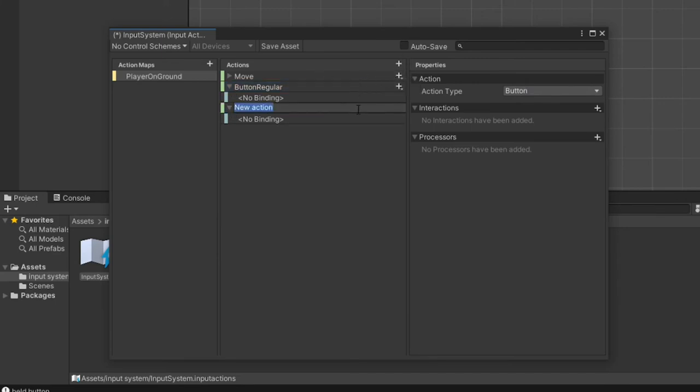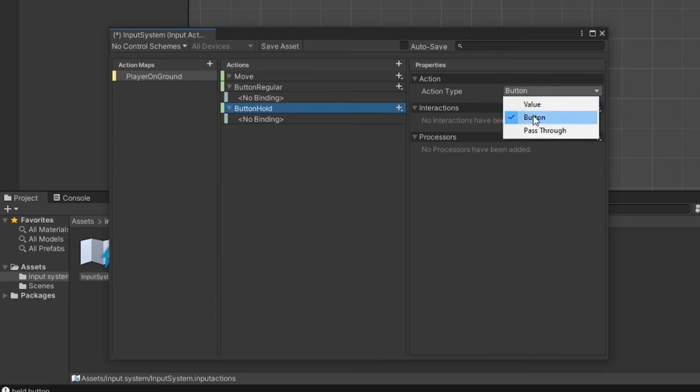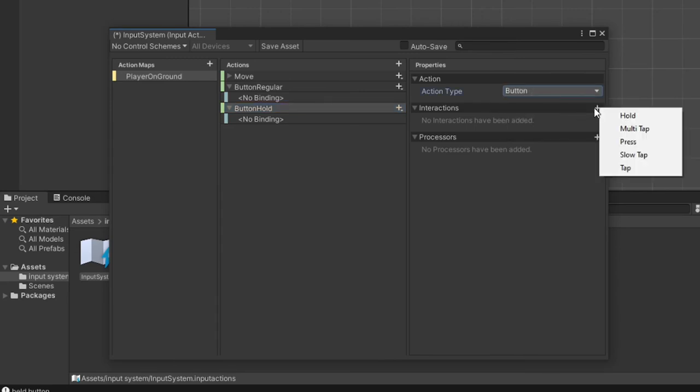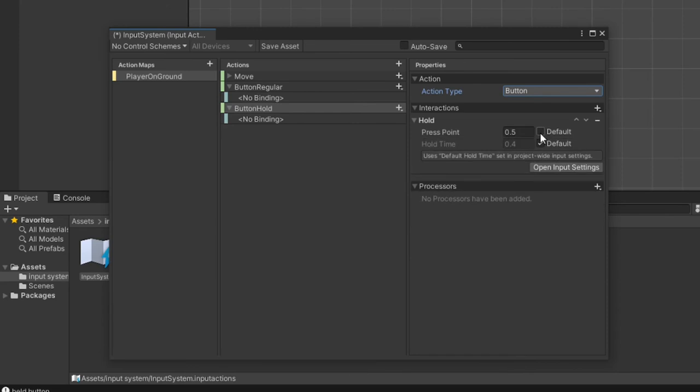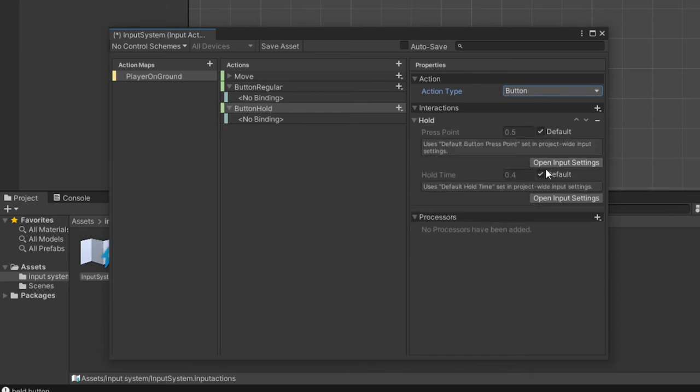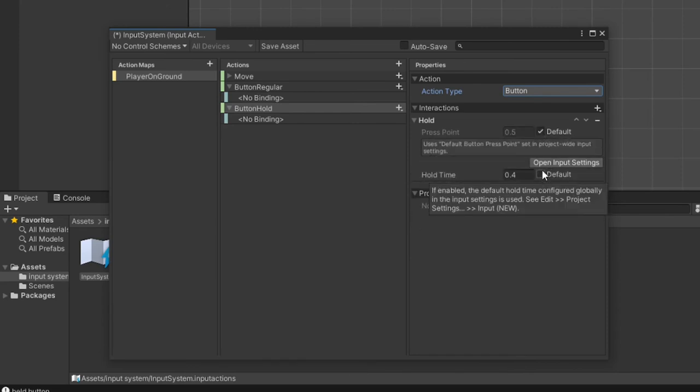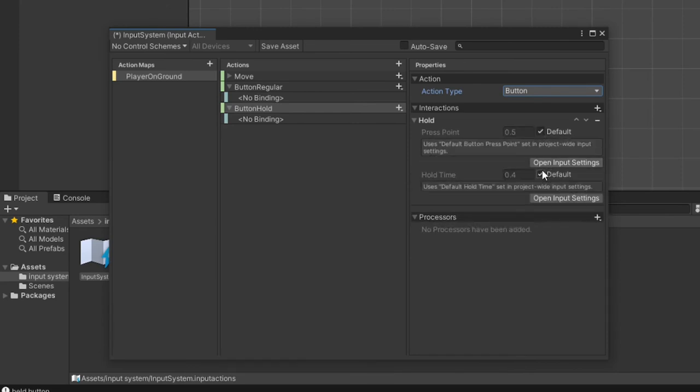With our new action highlighted, in the properties column change the action type to button. Let's create another action and this time call it button hold. For this button hold action, in the properties make the action type button and now click the plus sign next to interactions. You'll see five different choices, which I'm going to select the interaction type of hold.